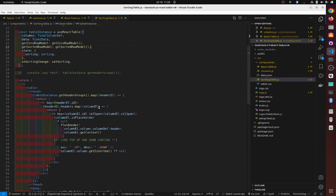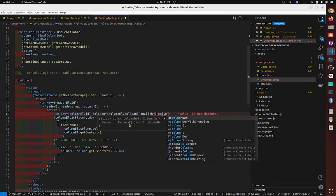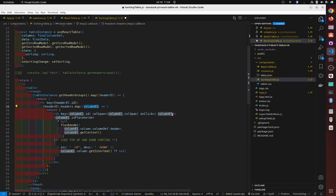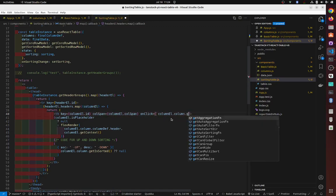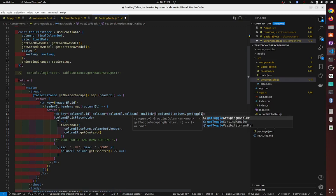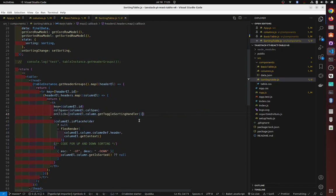One thing I forgot: we need to add an onClick handler to the 'th' tag. Set onClick to 'columnElement.column.getToggleSortingHandler()' and call it. That's basically it for wiring up the sort click. It'll be in the repo so you can see it.